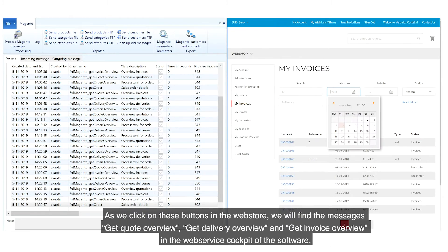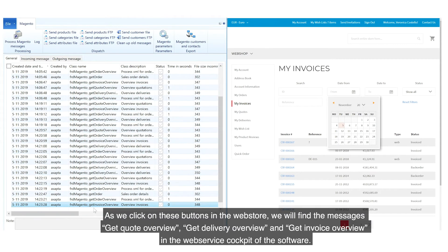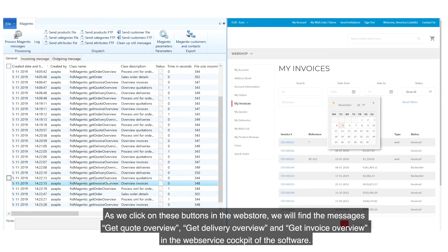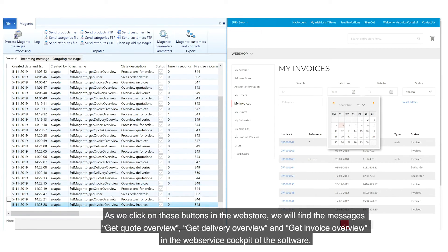As we click on these buttons in the web store, we will find the messages Get Quote Overview, Get Delivery Overview and Get Invoice Overview in the web service cockpit of the software.